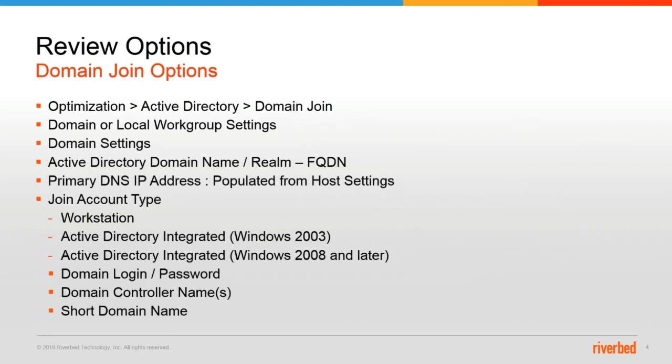Next you can set your domain controller name. You want to make sure that the device is pointed to the local domain controller resource. And finally, the short domain name is the NetBIOS name of your domain.